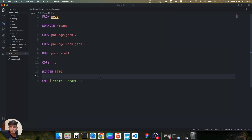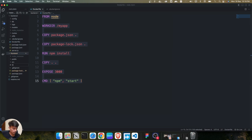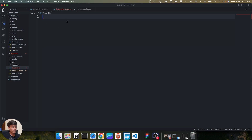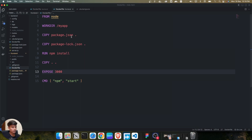Now we are going to create the same Dockerfile for the frontend as well. I'm going to copy all the content, go into the frontend folder, create another file named Dockerfile, paste everything in, and save the file.